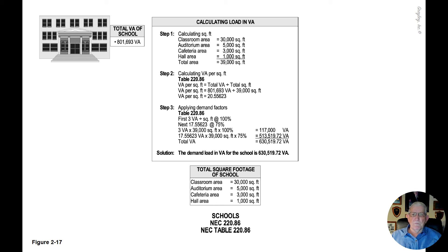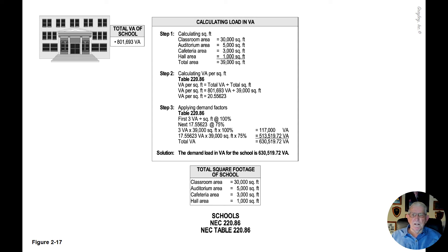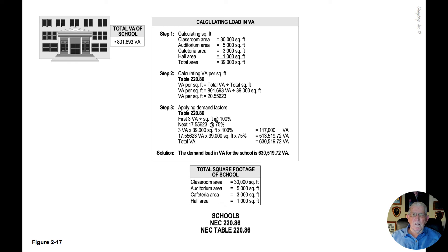Step two, we're calculating the VA per square foot per table 220.86. So the VA per square foot is equal to the total VA divided by the square foot area.